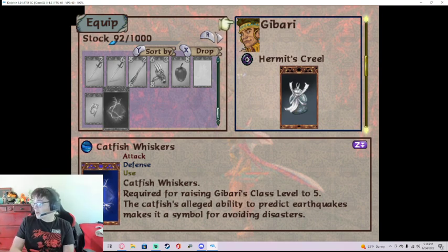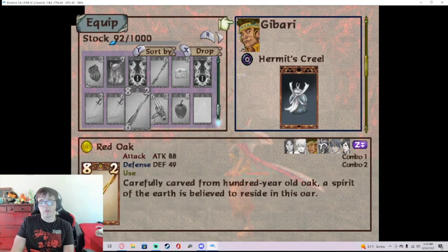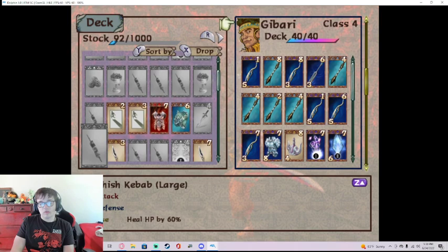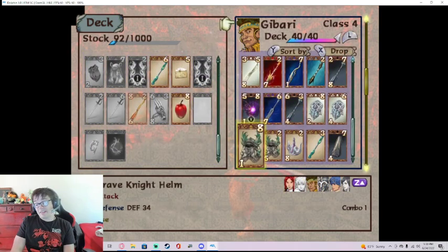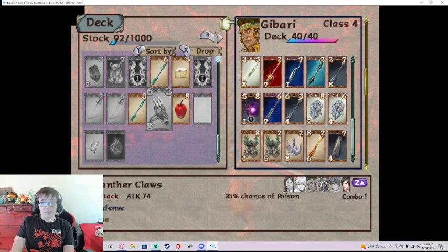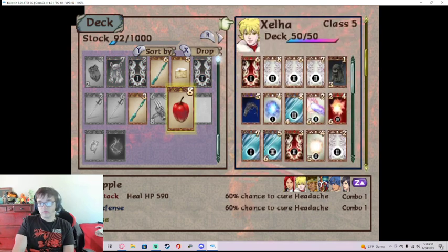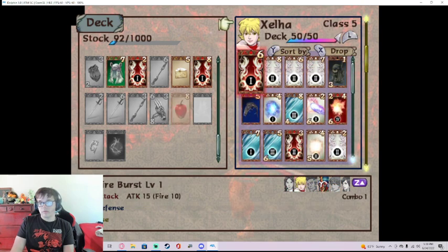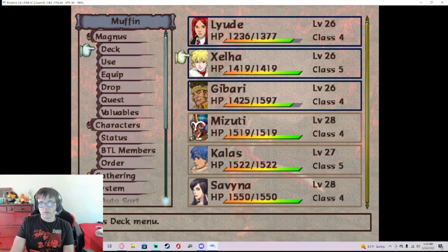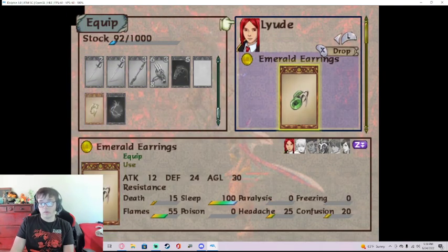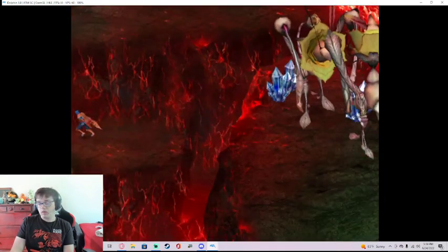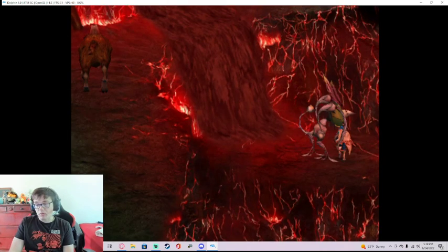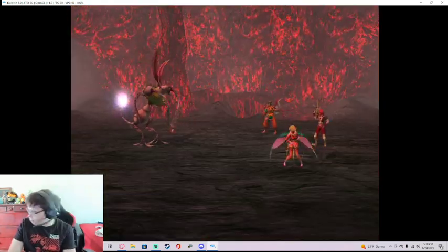So if I leave and come back I actually can get Gibari up to class 5 before we fight. I don't think it's necessary but I could do it. I think I'm just gonna roll him with the 4.